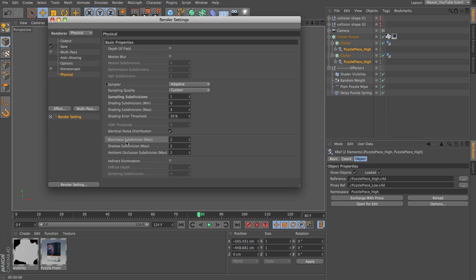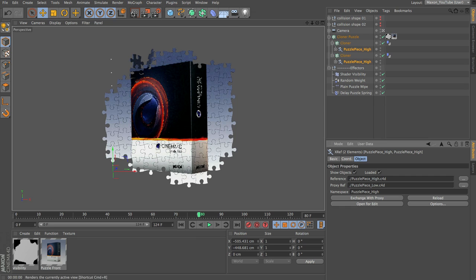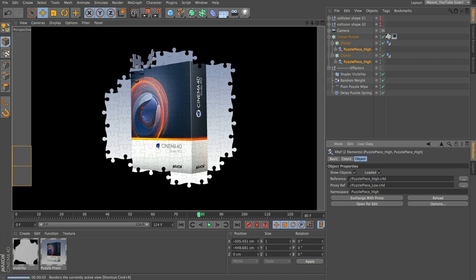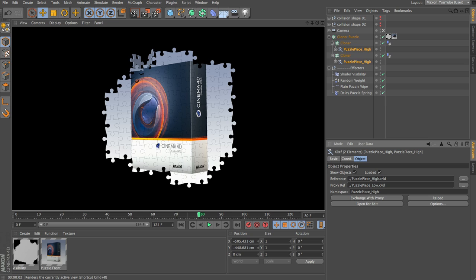I'm also going to set the Blurriness Subdivision to 0, Shadow to 0, and Ambient Occlusion to 0. The reason for that is just so that when I hit Render, it calculates and renders pretty quickly. This is going to be quite noisy and grainy, and I wouldn't recommend using these settings for a final render, but I would recommend them for preview renders — your renders will come out much quicker. When you're happy with it, you can bump all the settings up and let your computer churn out the final result overnight.